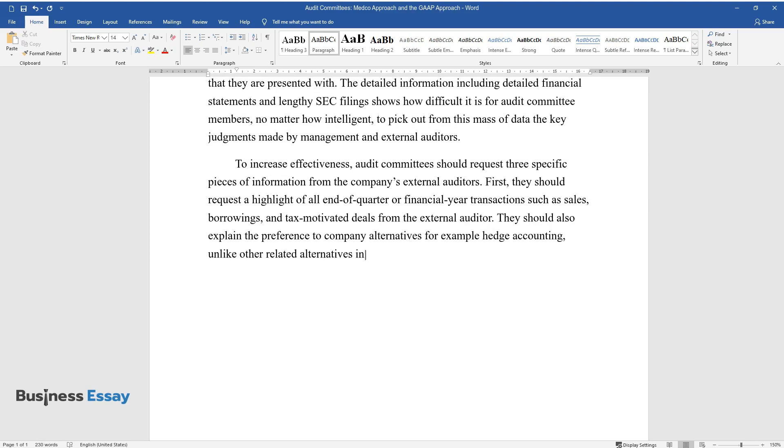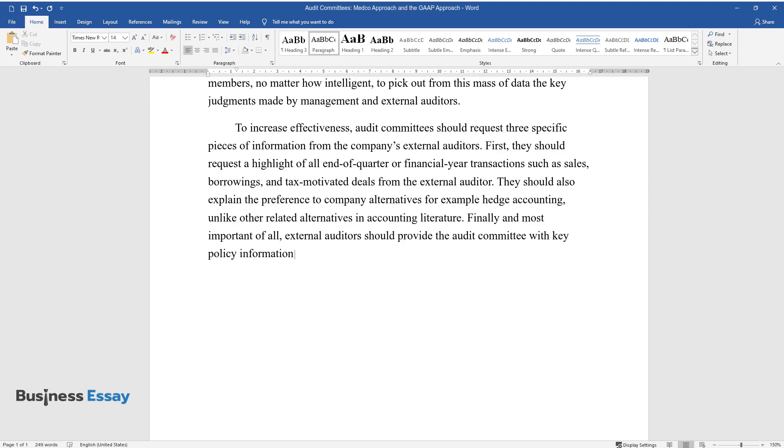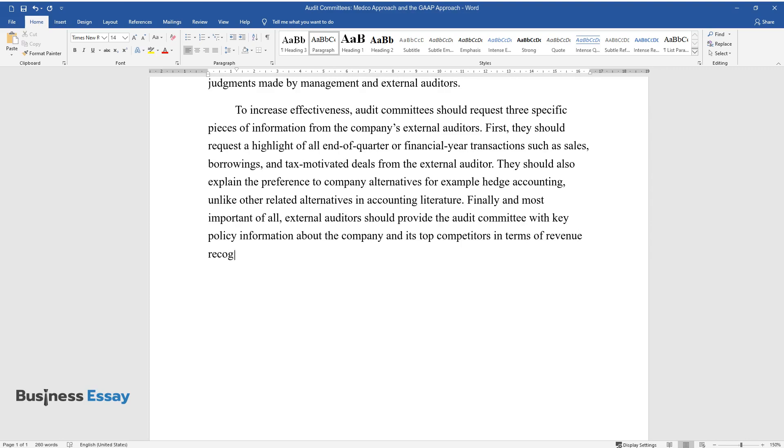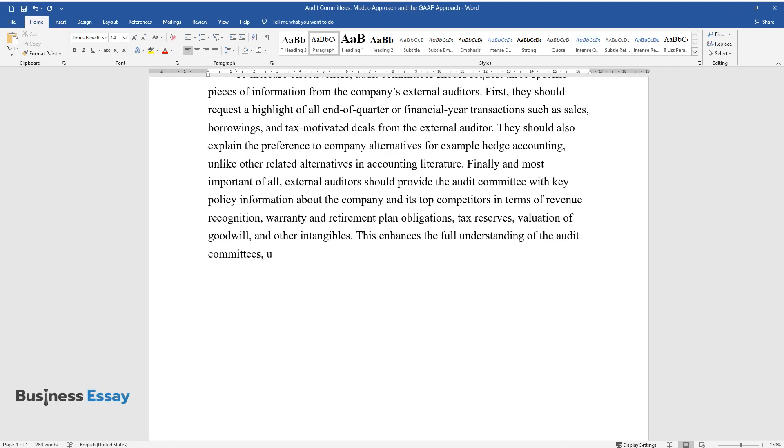Finally, and most important of all, external auditors should provide the audit committee with key policy information about the company and its top competitors in terms of revenue recognition, warranty and retirement plan obligations, tax reserves, and valuation of goodwill and other intangibles. This enhances the full understanding of the audit committees.